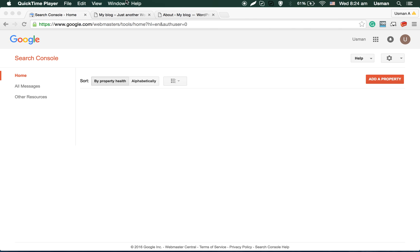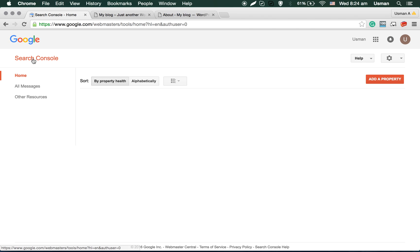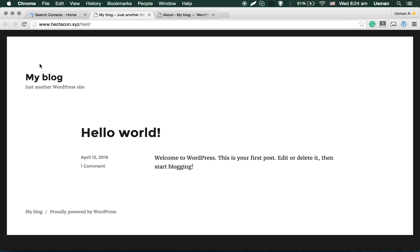Hello everyone, in this video I'll explain how you can add your website to Google Webmaster Tools, or you can also say Google Search Console. First of all, I just set up a website, a sample WordPress website.